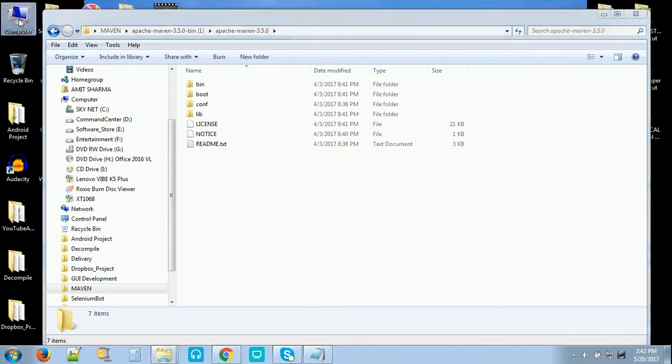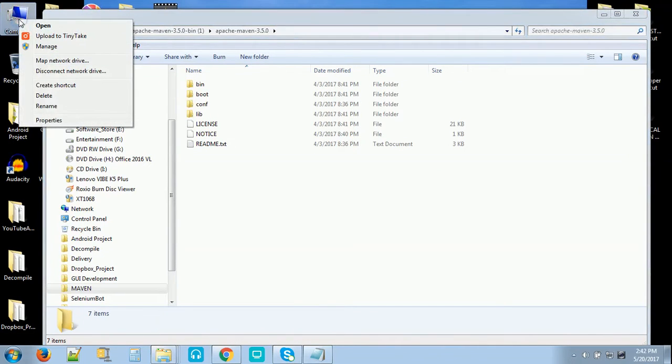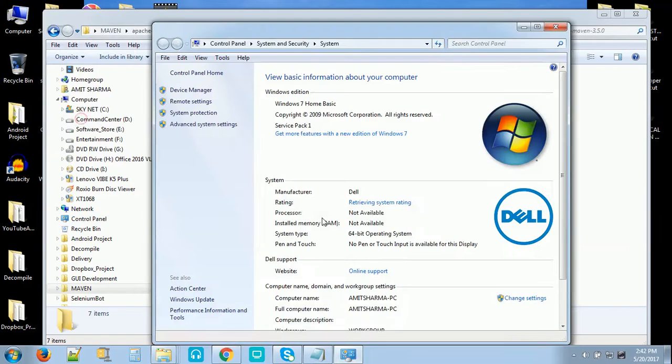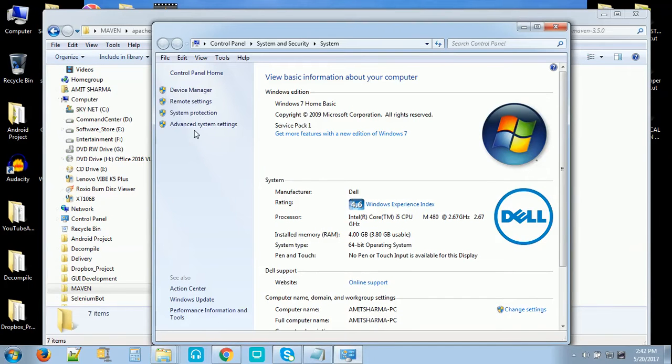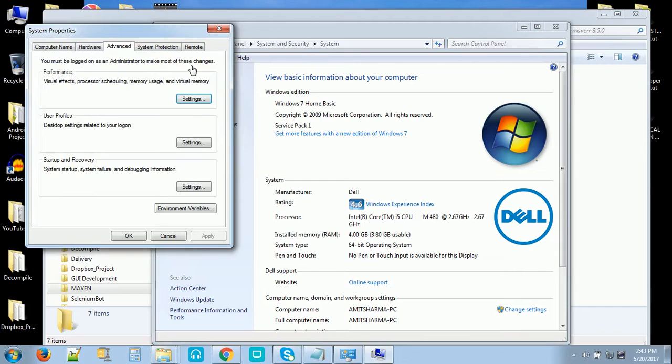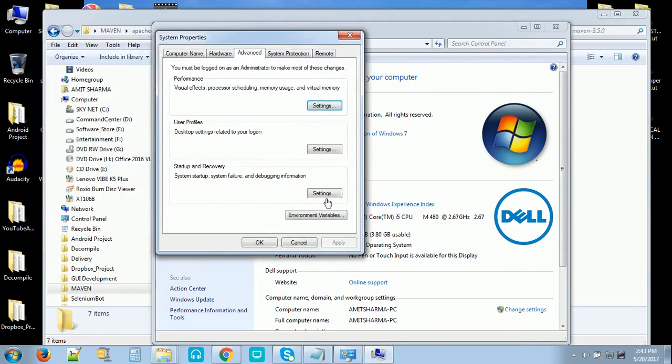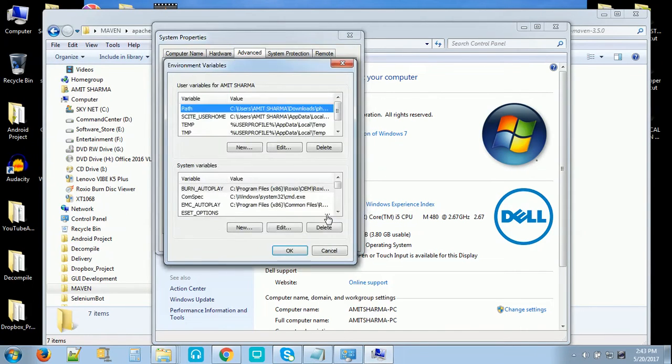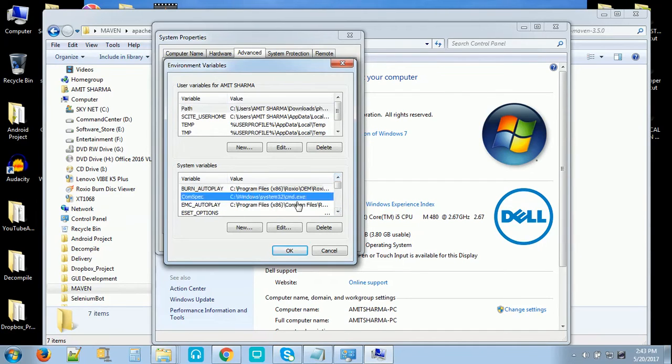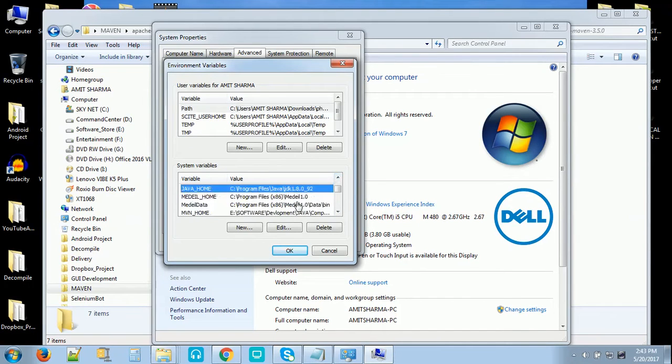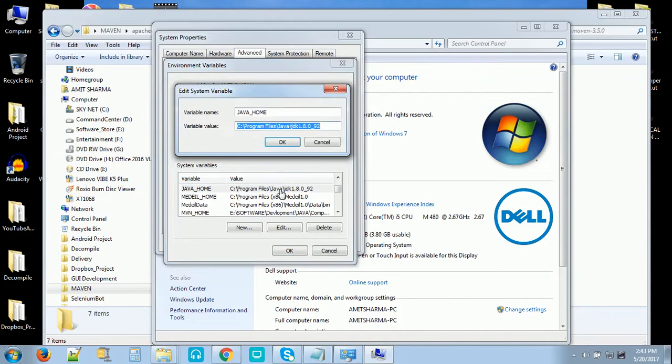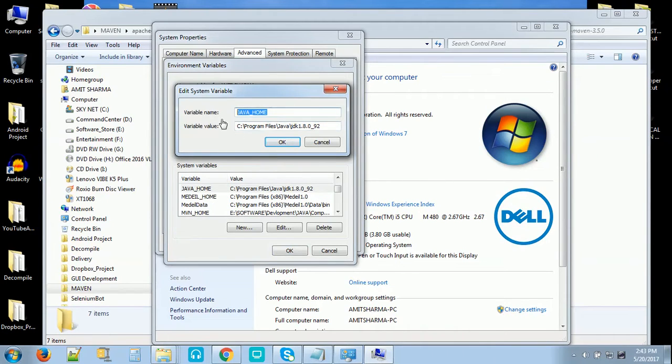So now we will set up the environment variable. Go to My Computer, click on Properties, then click on Advanced Settings. Now choose Environment Variable. Now we'll see if we have a JAVA_HOME variable there or not. If it is not, you have to create the JAVA_HOME variable.